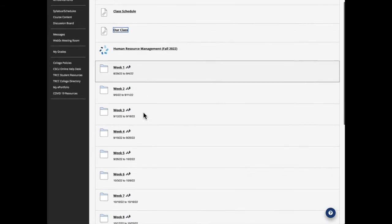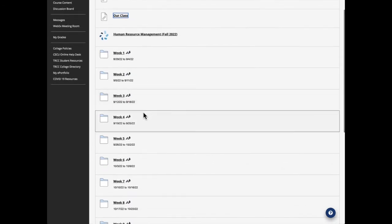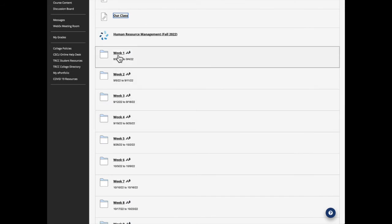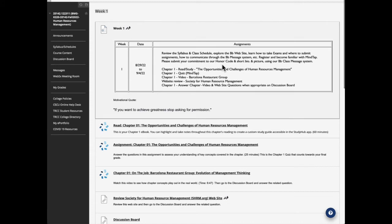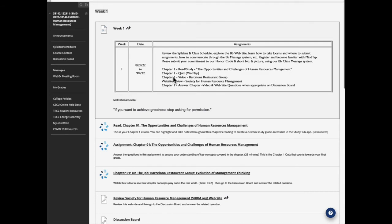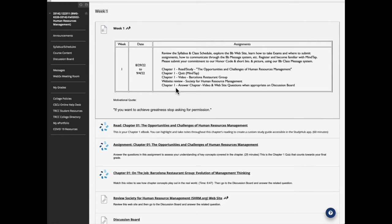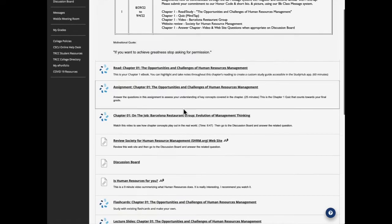Now, the course is organized on a week by week basis. And so let's just take a look at week one. Week one gets you to read the syllabus and do all the things that we talked about getting started. And it assigns chapter one, read and study the opportunities and challenges of human resource management. And then you'd need to take the quiz for that chapter. And then there's a chapter video called Barcelona restaurant group, and there's a website that I want you to review. And then there's chapter one, the video and the website, you would go to the discussion board and answer the questions there. So that's the discussion board basically.